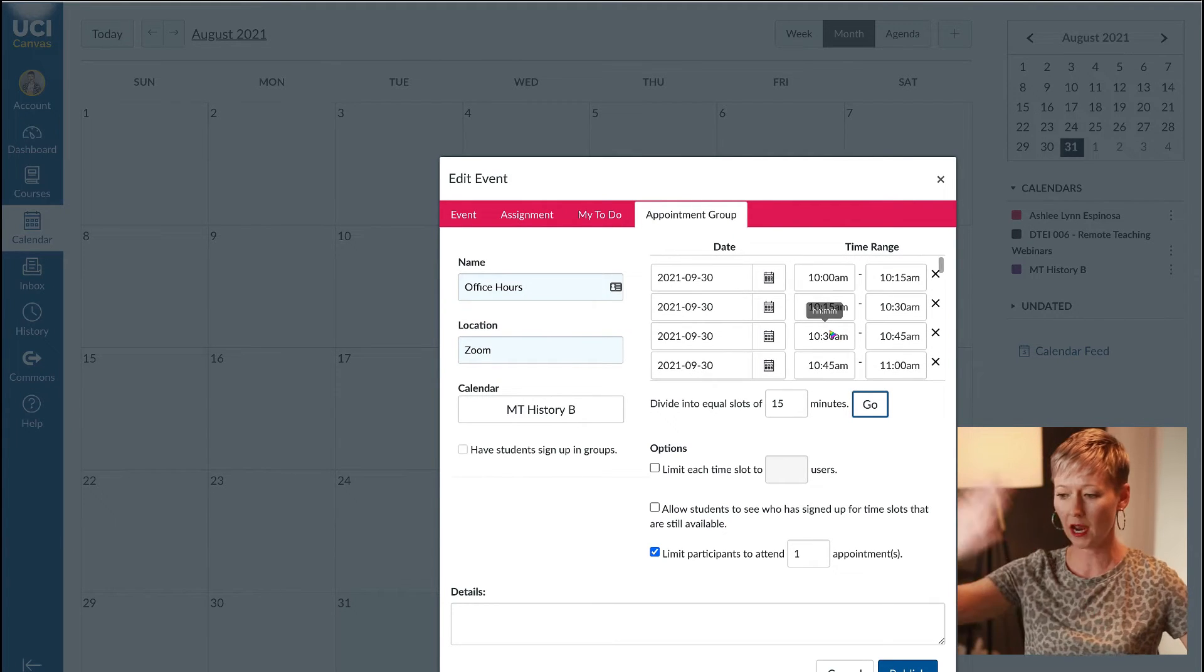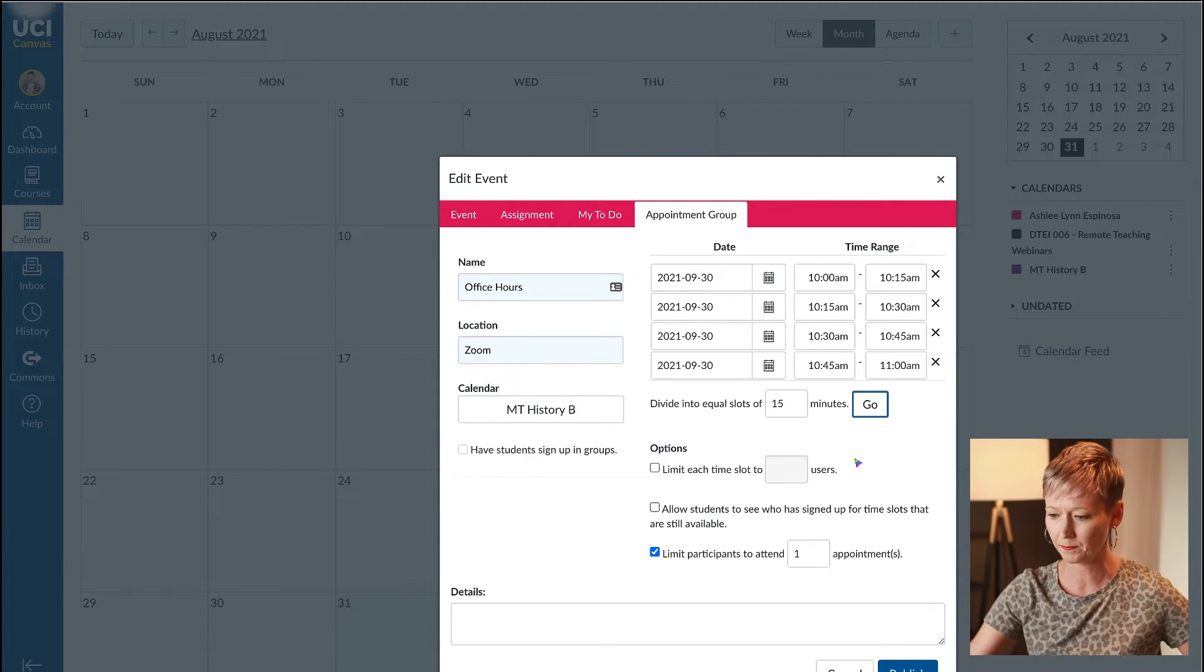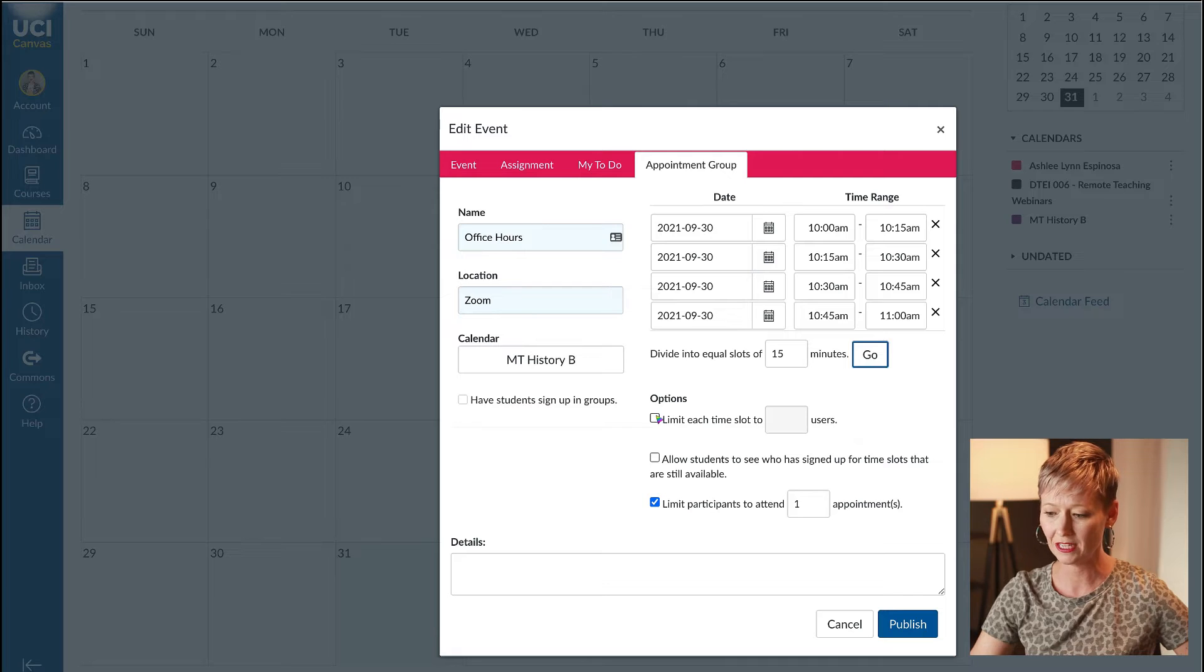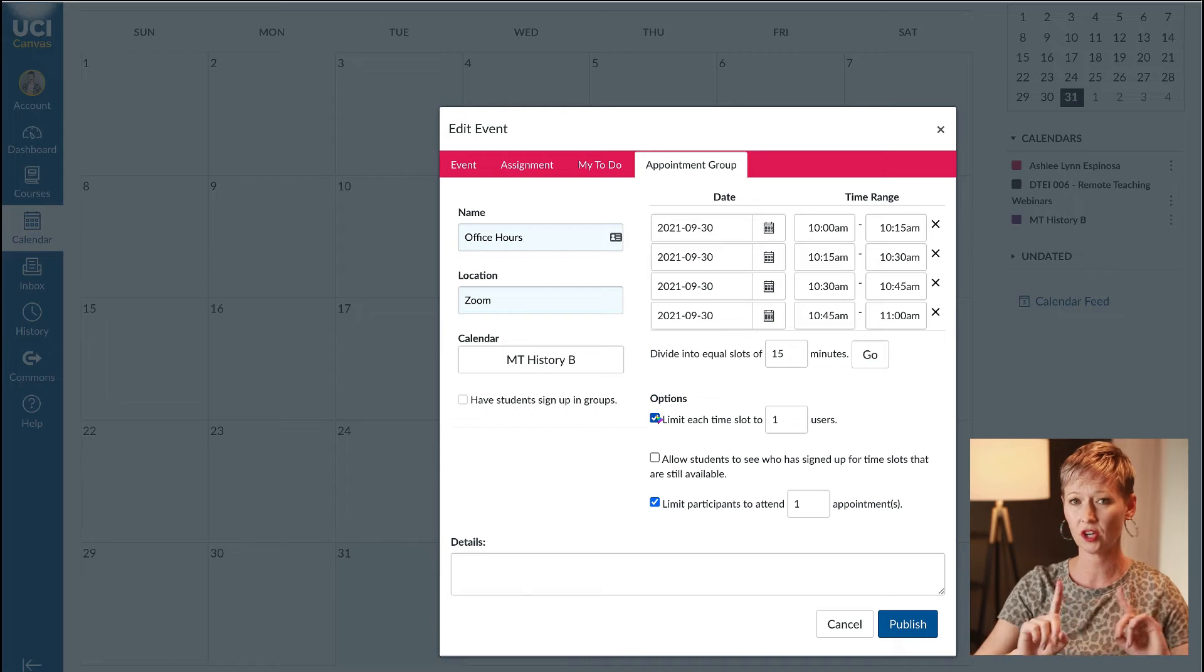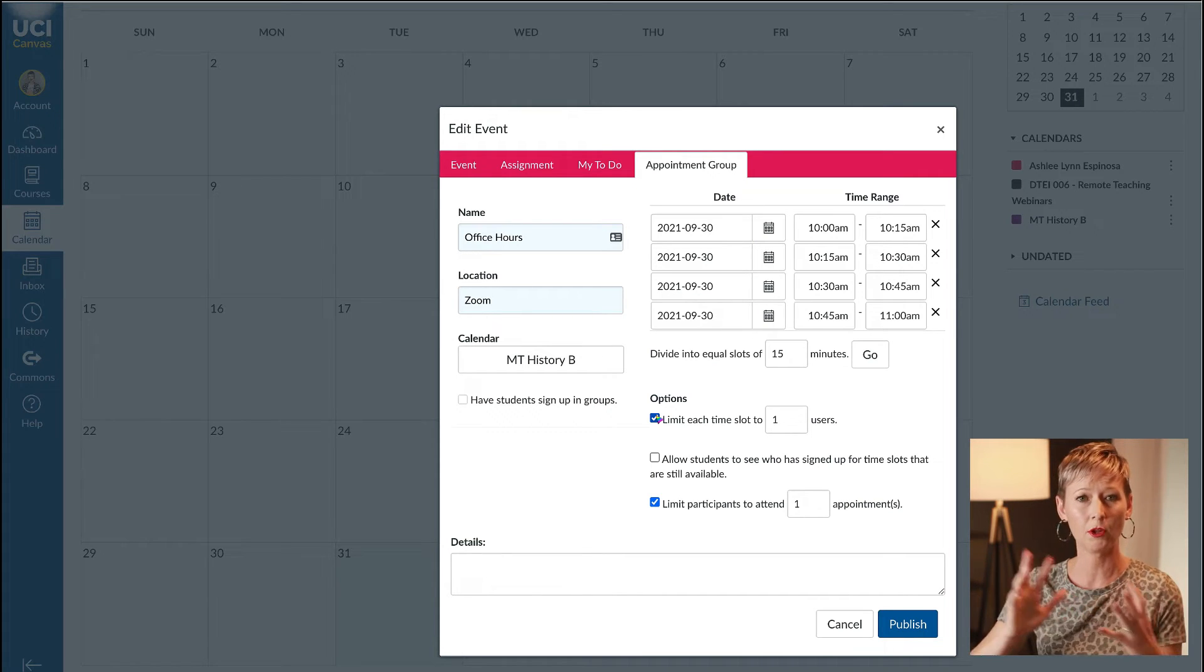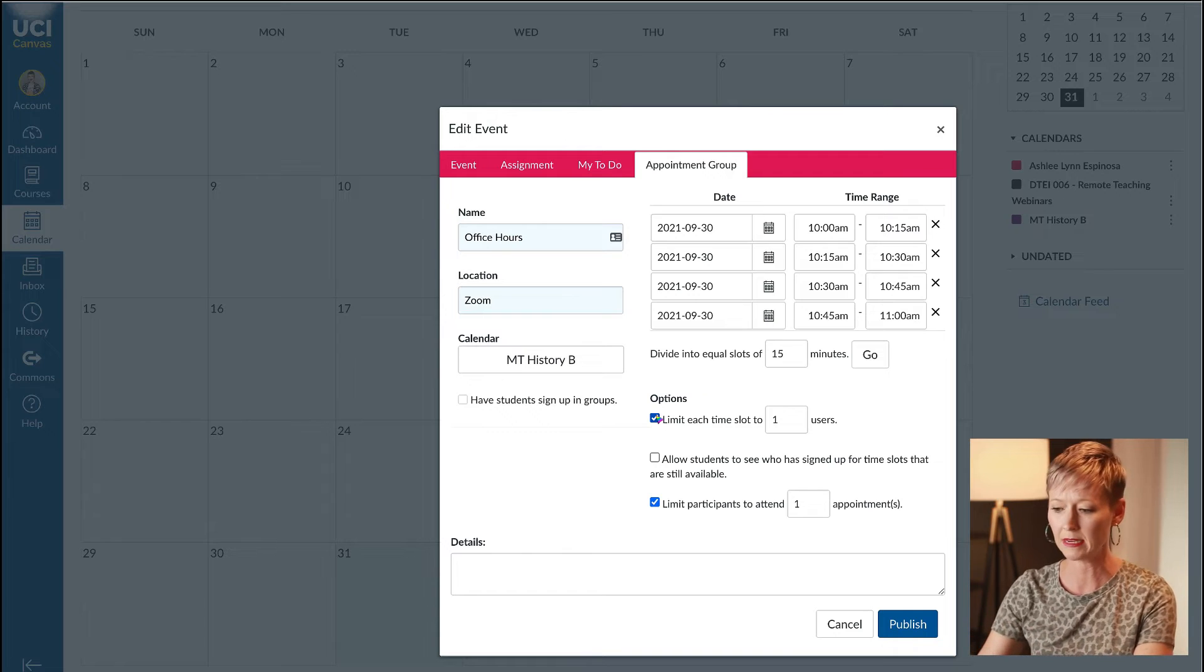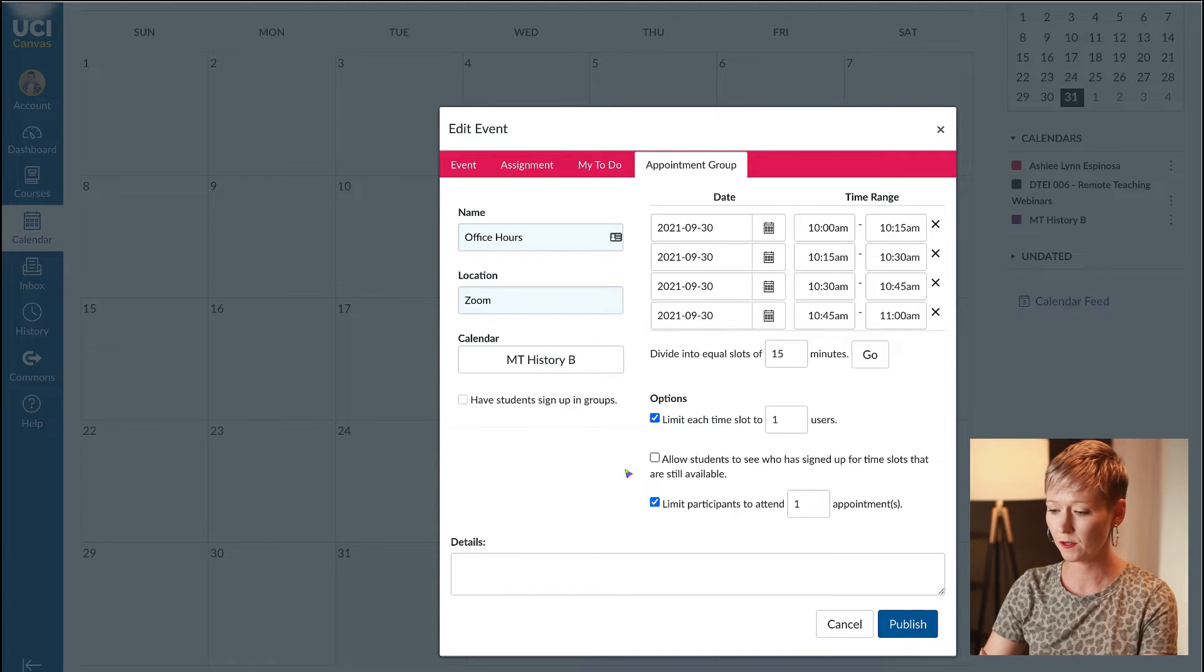It automatically breaks those dates up into 15 minute time slots. Don't touch them, don't do anything. Let's go down and finish this up. You can limit each time slot to one person. If this is one-on-one I would definitely suggest that.